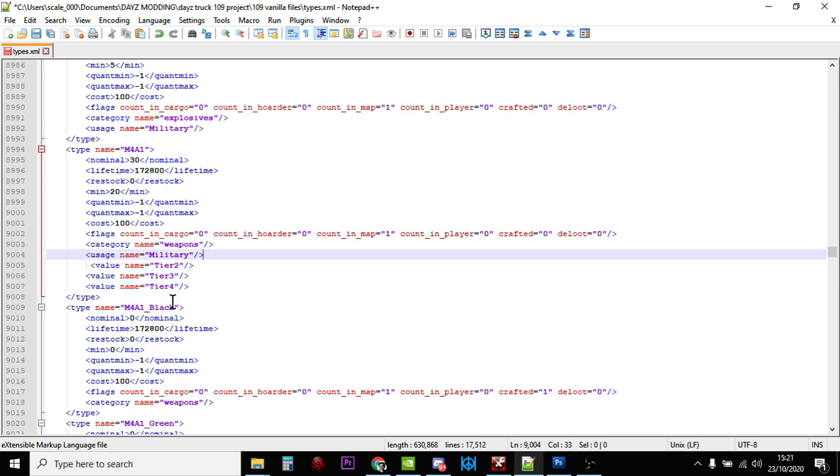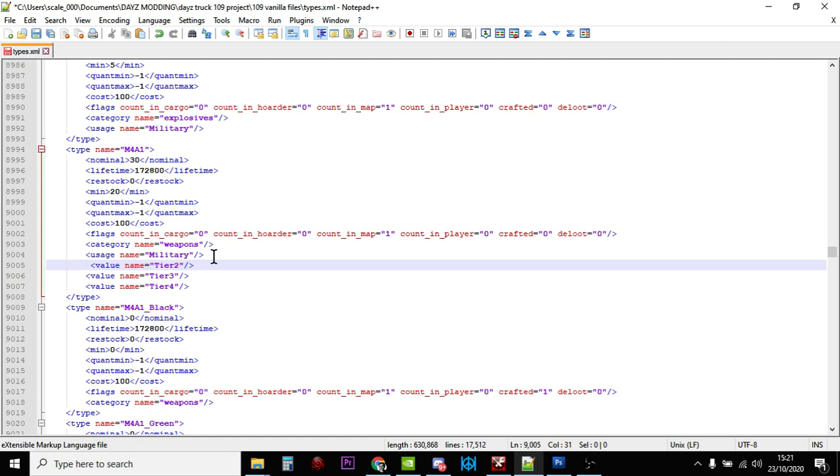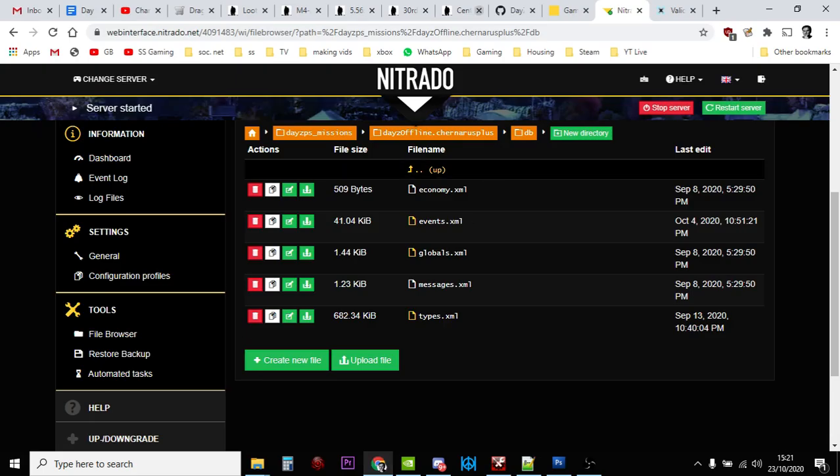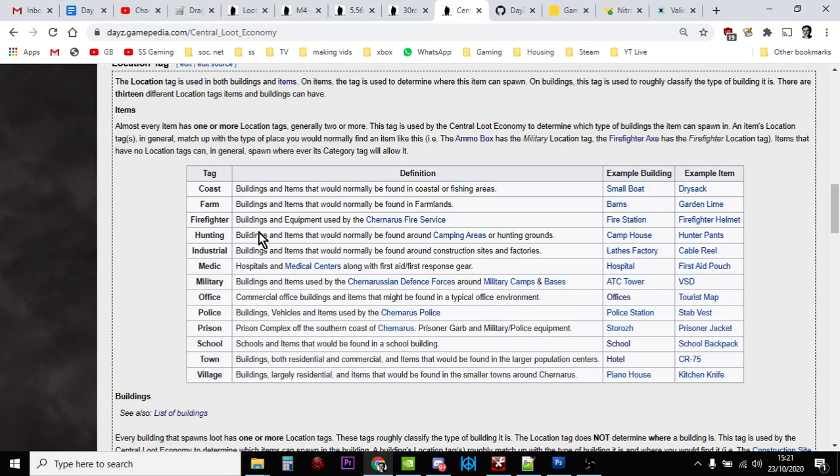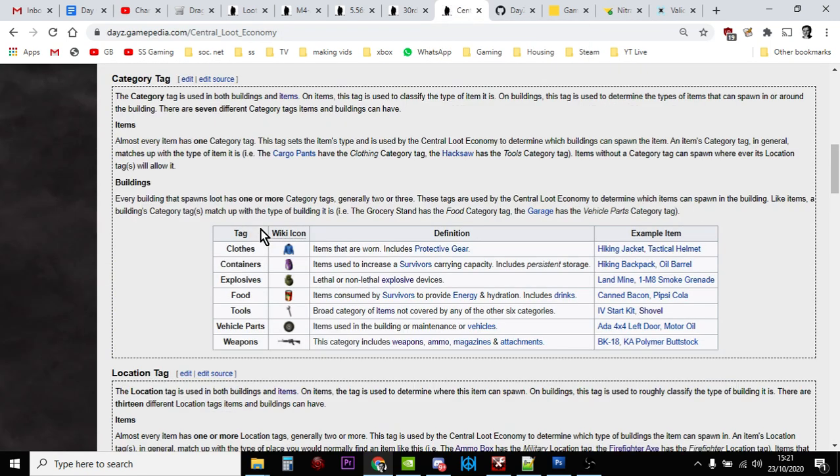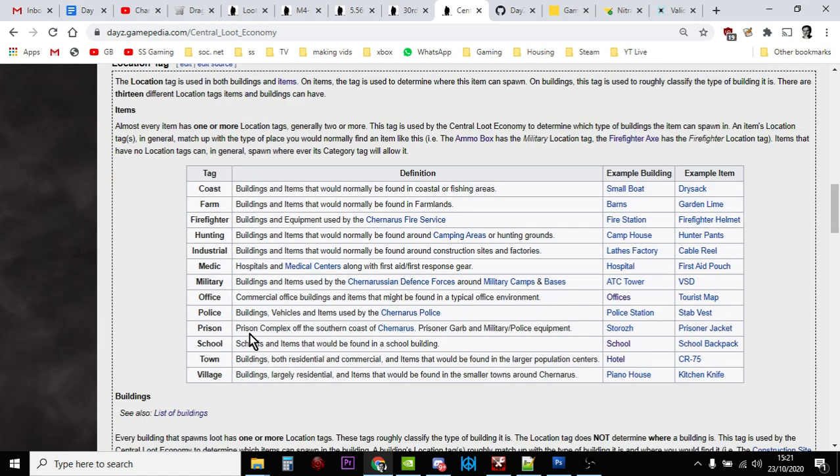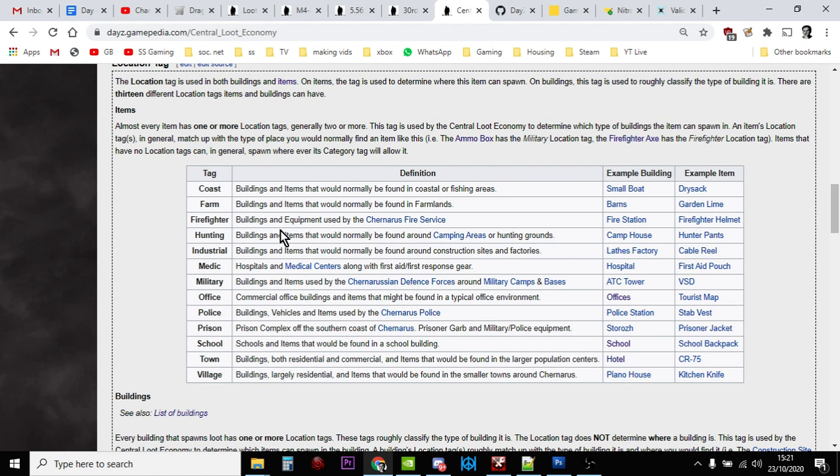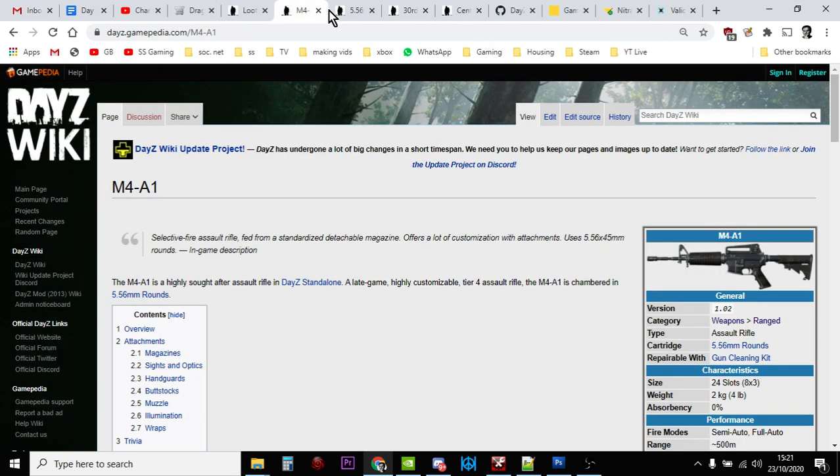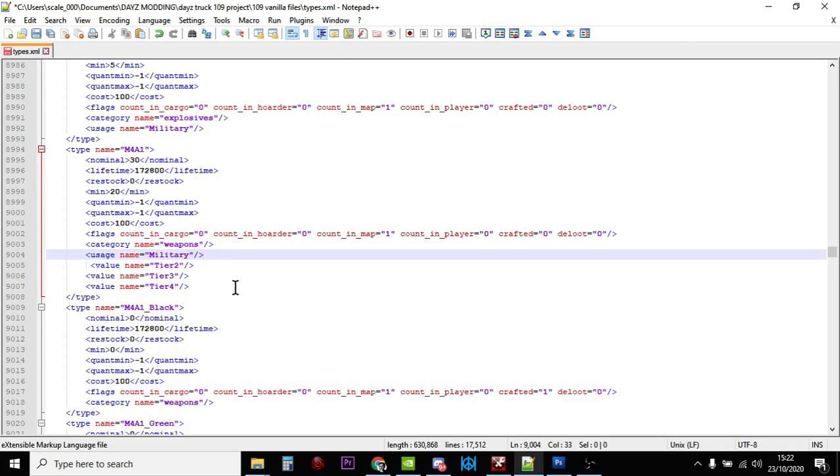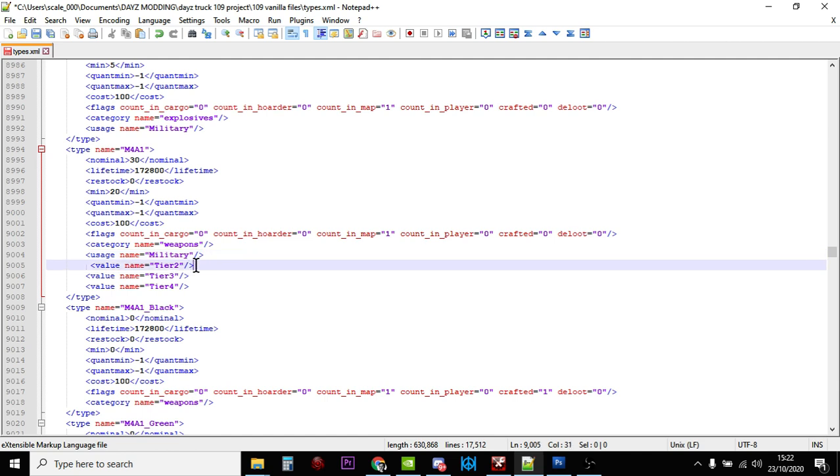At any military location you would find them. Another thing you could do is add a different usage tag. All the items in DayZ have a tag that tells the game what they are - clothes, containers, weapons - and a tag to tell the game where they should be found. The M4 is tagged military, but we could change it to hunting and then you'd find M4s at hunter platforms or inns classed as hunting areas. But maybe for immersion, stick with military and just make it easier with tier two, three, and four.